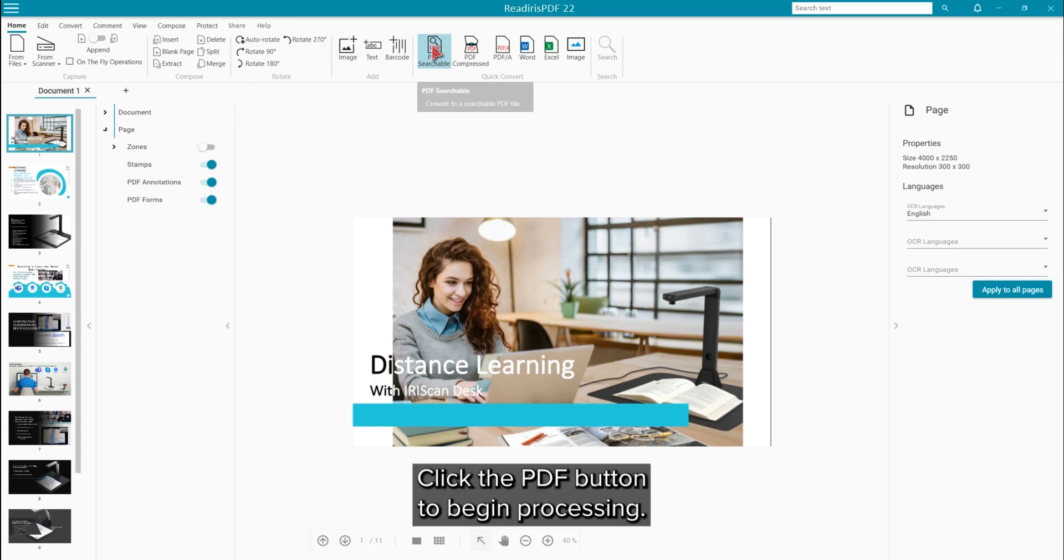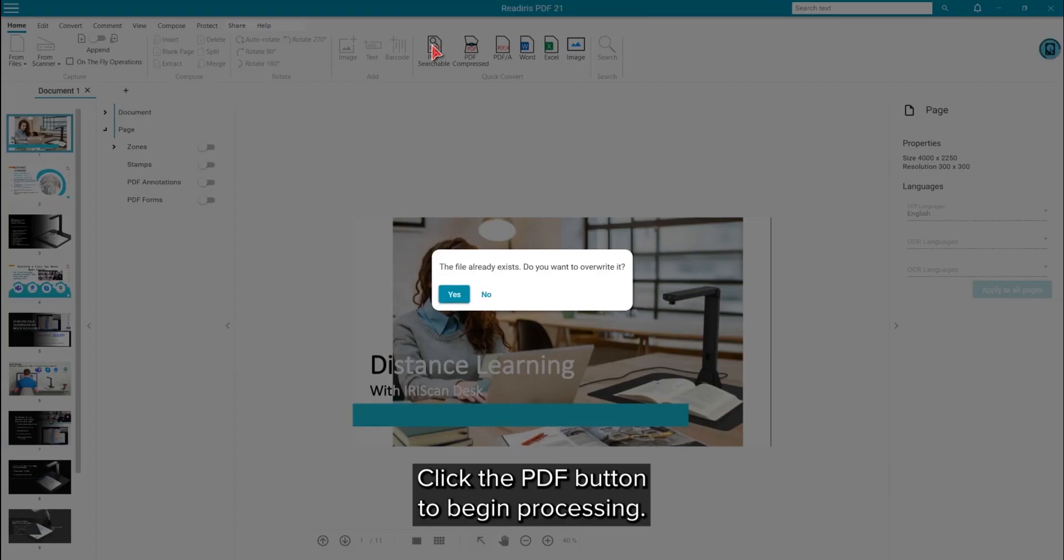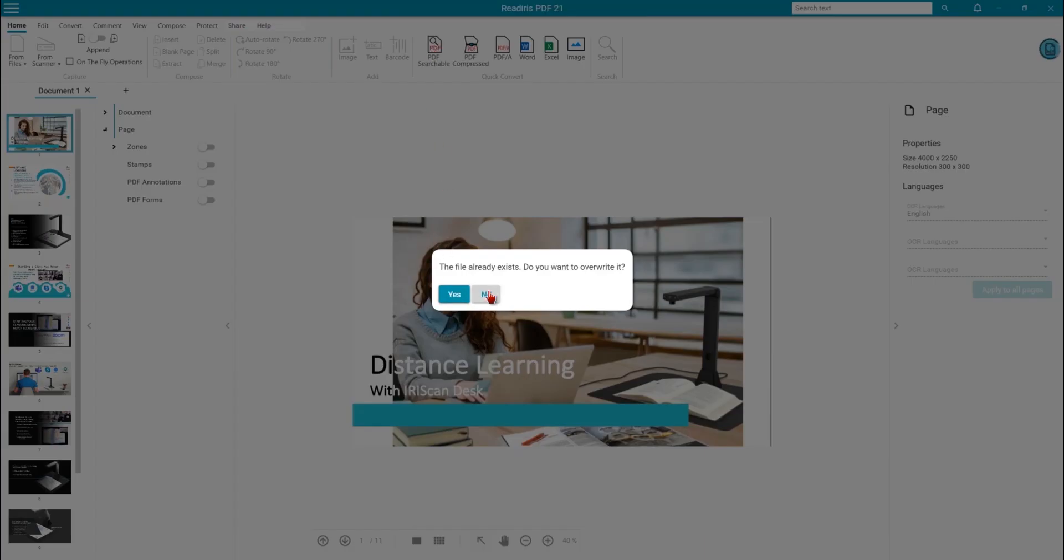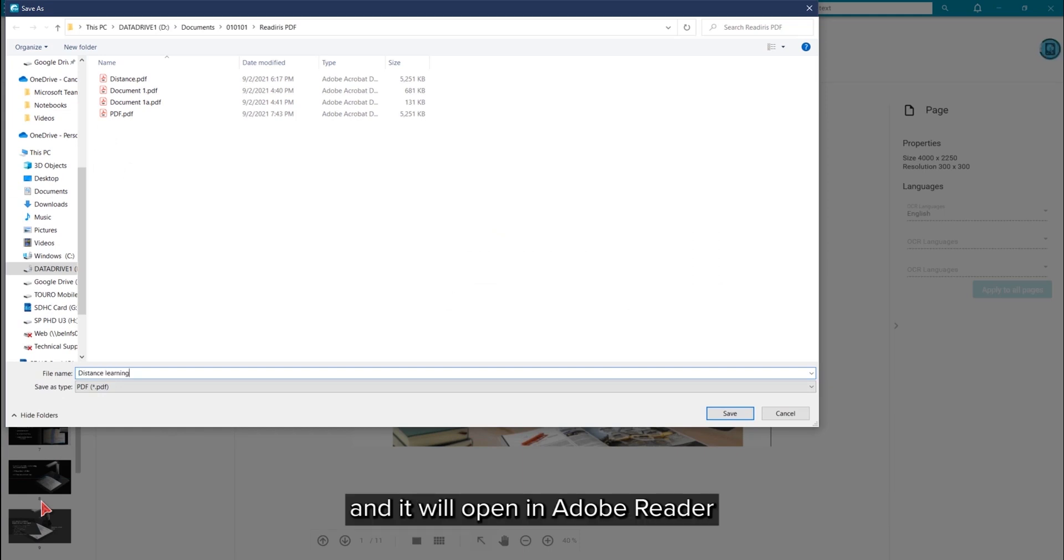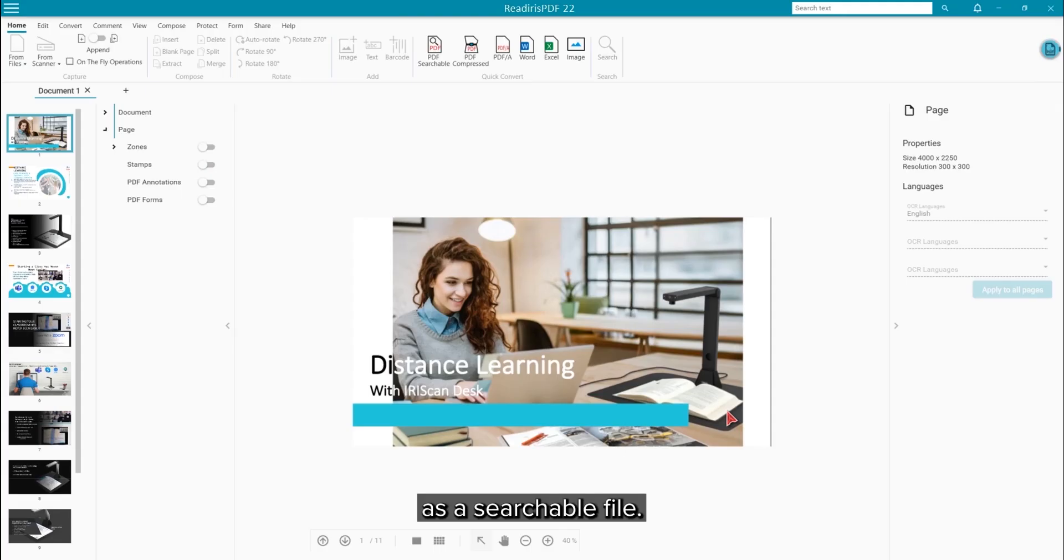Click on the PDF button to begin the processing. Give it a file name and in a moment, it will open in Adobe Reader as a fully searchable file.